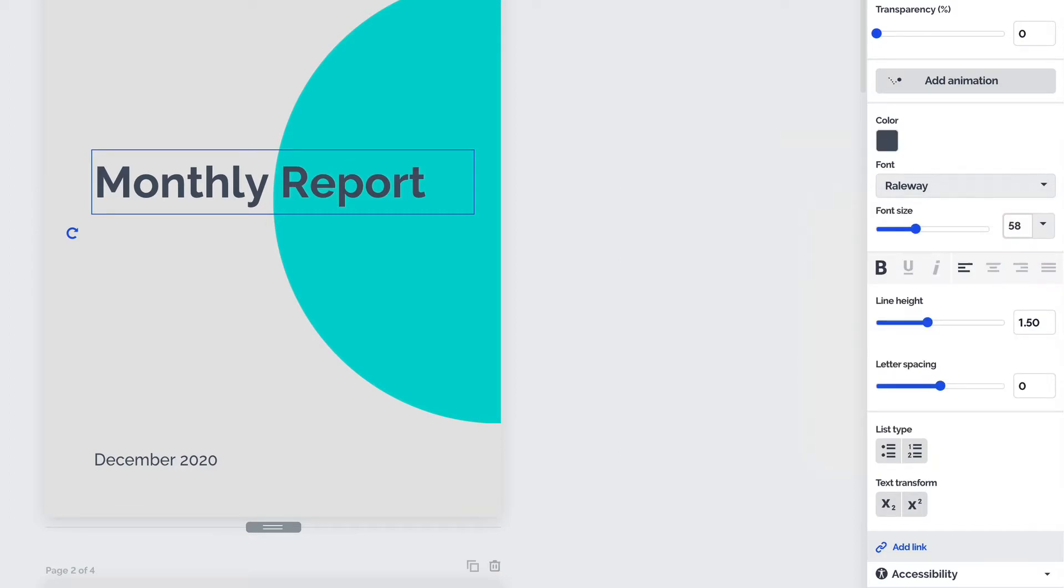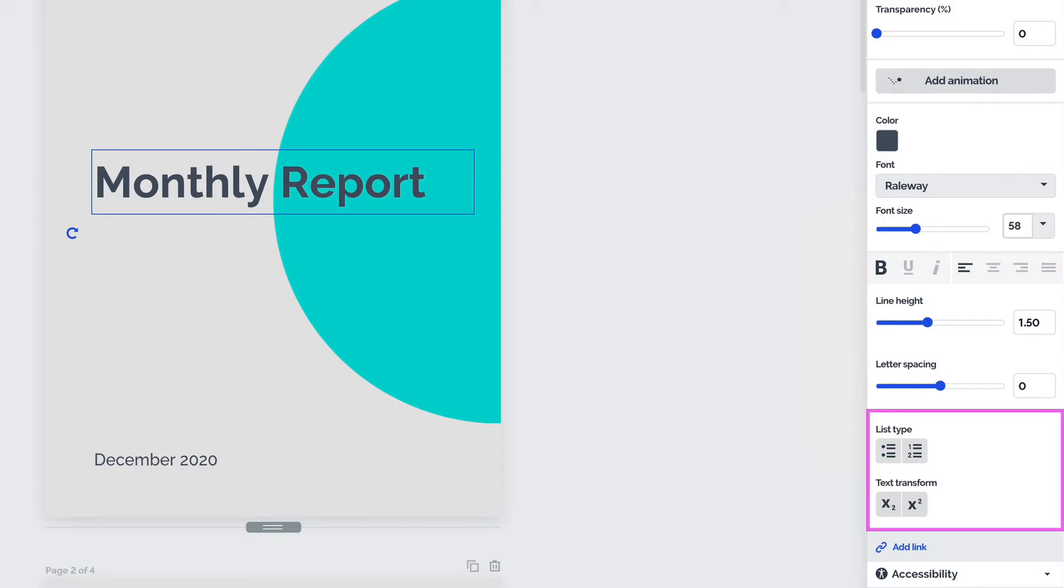It's also possible to introduce some standard formatting, change line height, set the letter spacing, or you can even turn your text into a list, as well as superscript or subscript it.